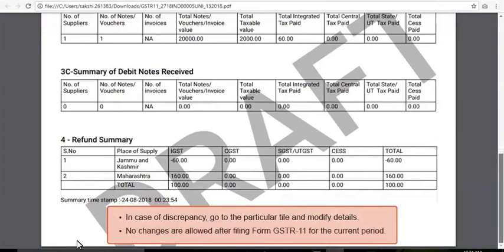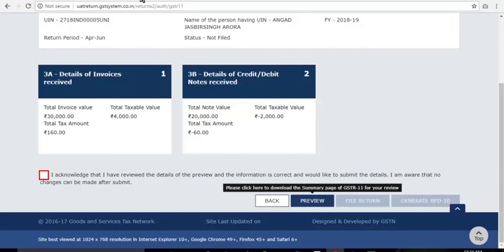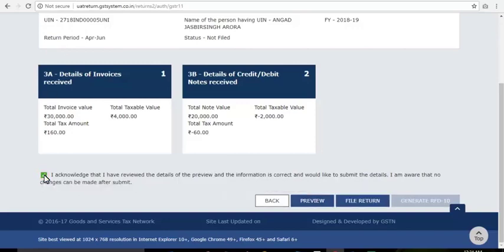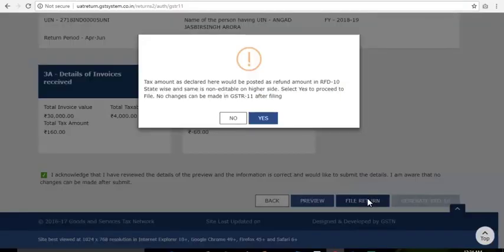After filing your return, you won't be allowed to make any changes in your GSTR-11 for the current period. Select the Declaration checkbox and click File Return. A pop-up is displayed reminding you that the refund amount reflecting here will be posted in RFD-10 and no changes can be done to the return after filing.